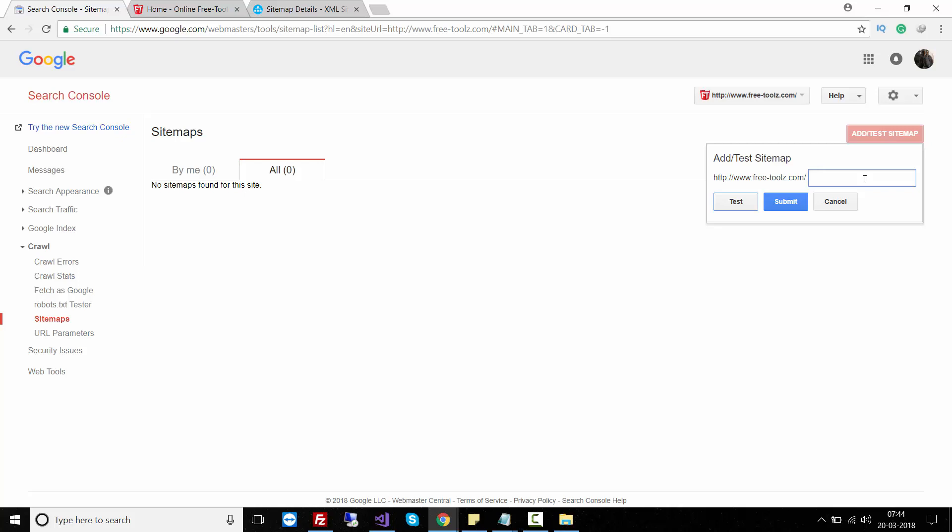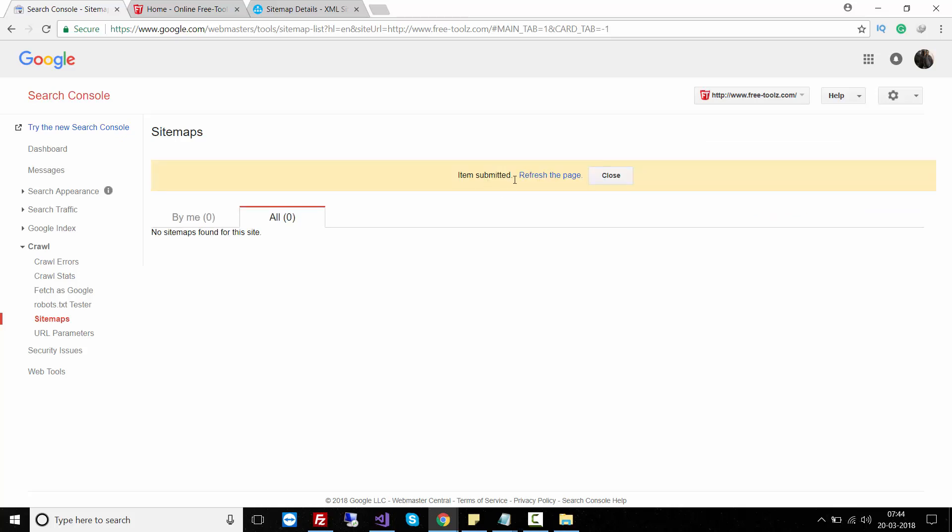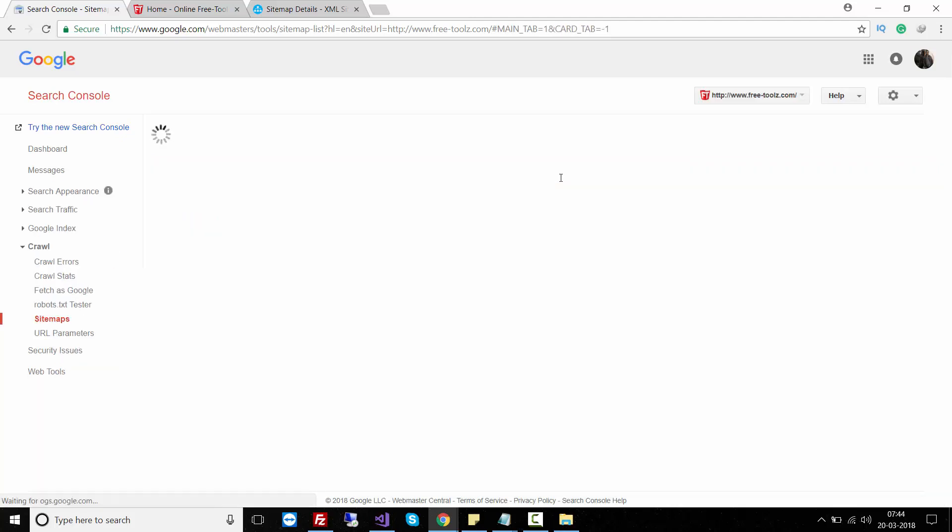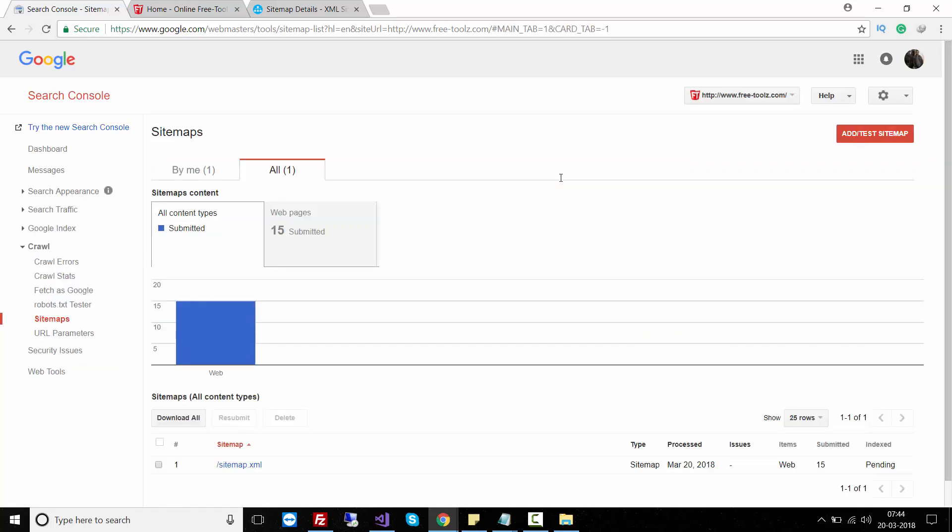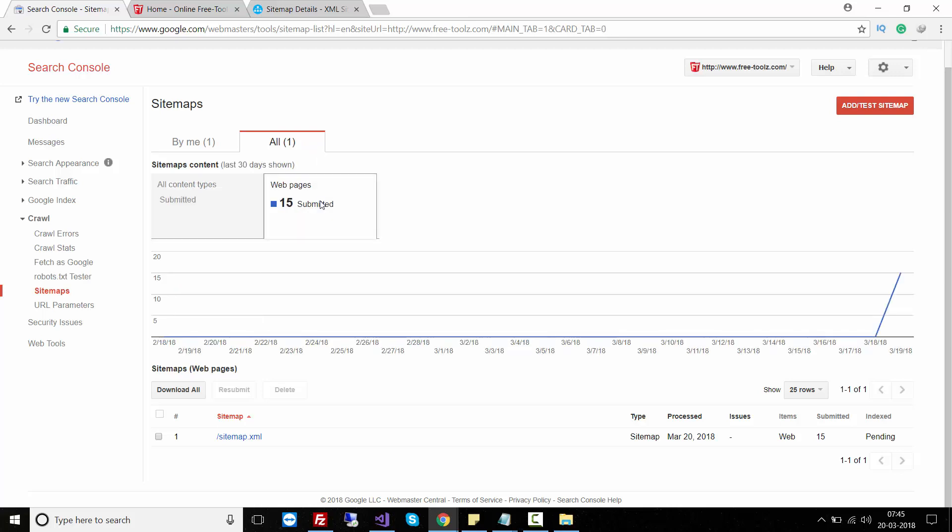Sitemap submitted. Refresh the page to see the changes. You can see all the information here - this contains 15 pages, the sitemap.xml is available, and it's showing 'Index Pending'. After a few hours it will be indexed.